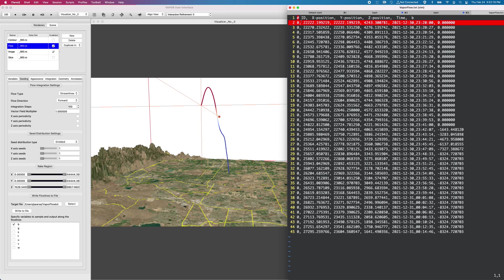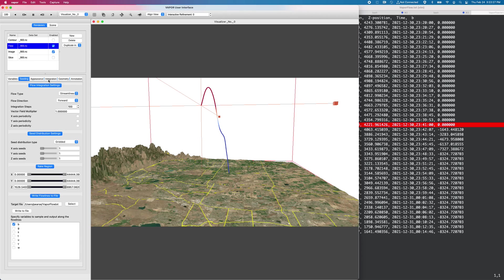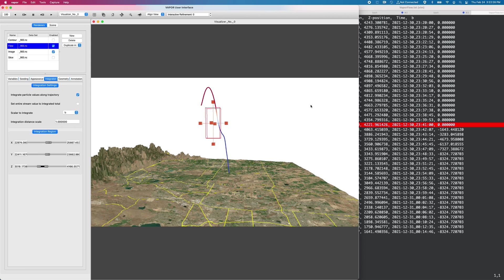So what vapor is doing right now is it is sampling the data values along this path line. And each line in this text file is a single sample. You can see the buoyancy starts at zero, zero, zero, zero, until at this point right here, if I go back to my integration tab, we can see it will display our box.